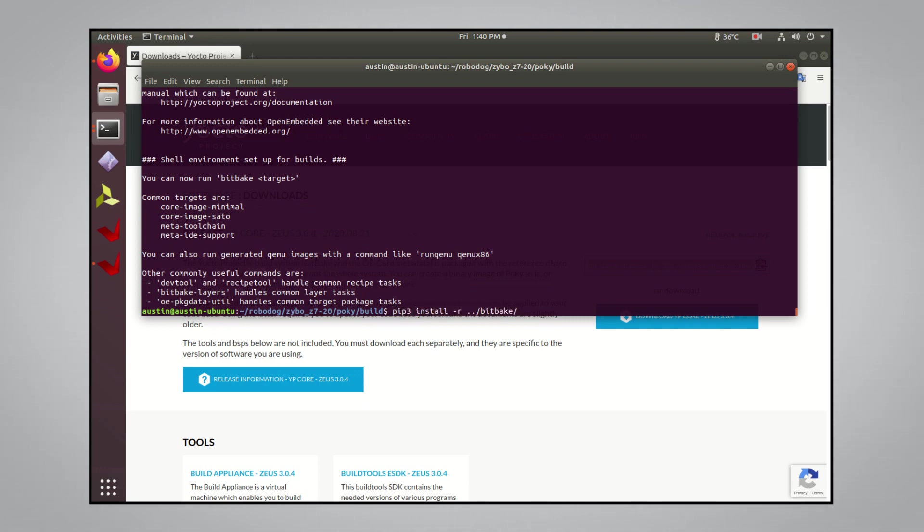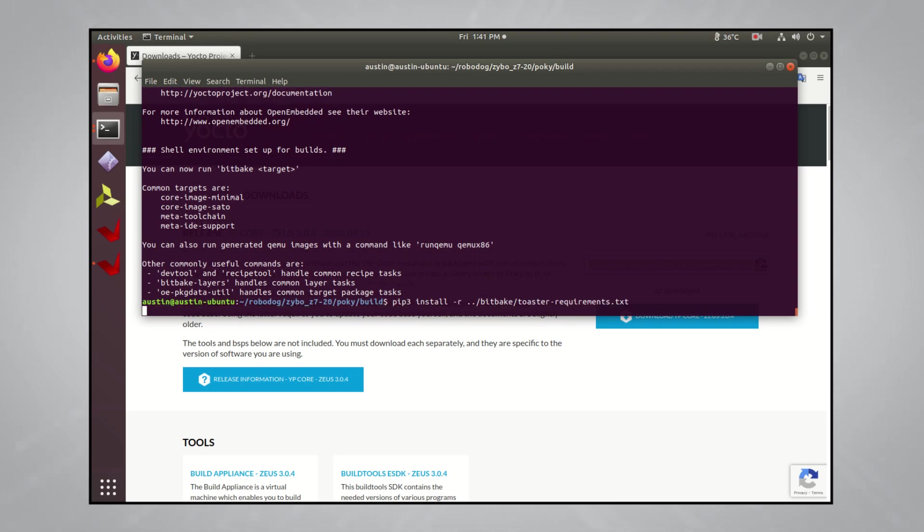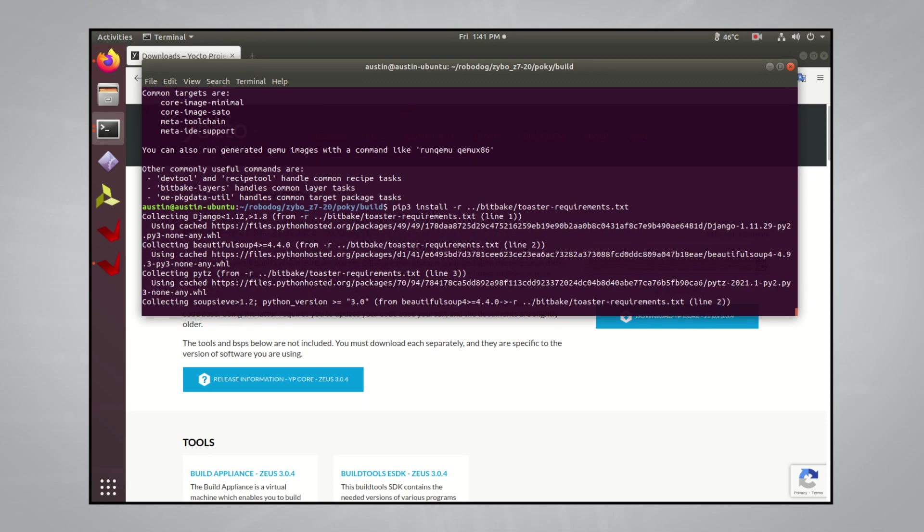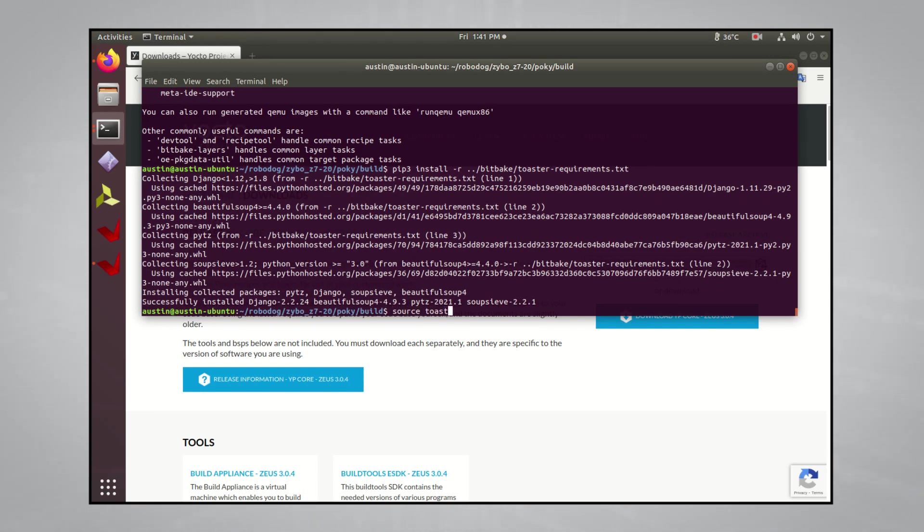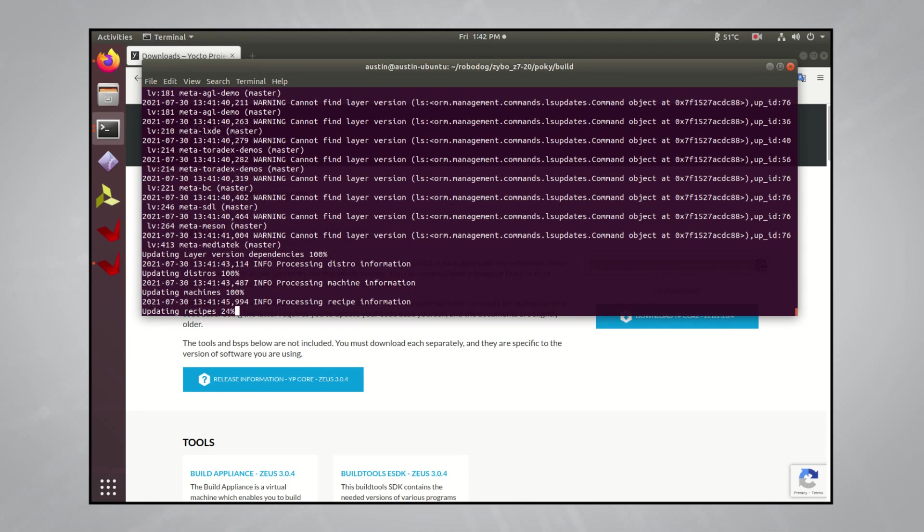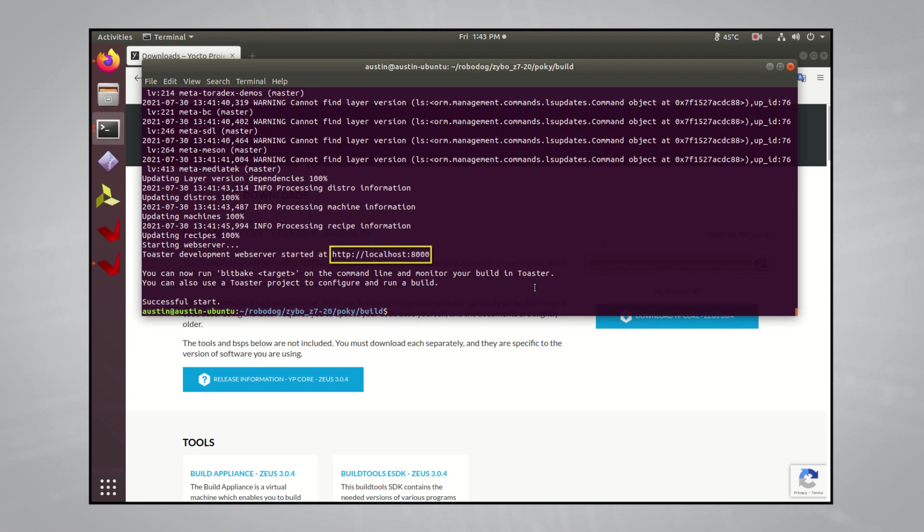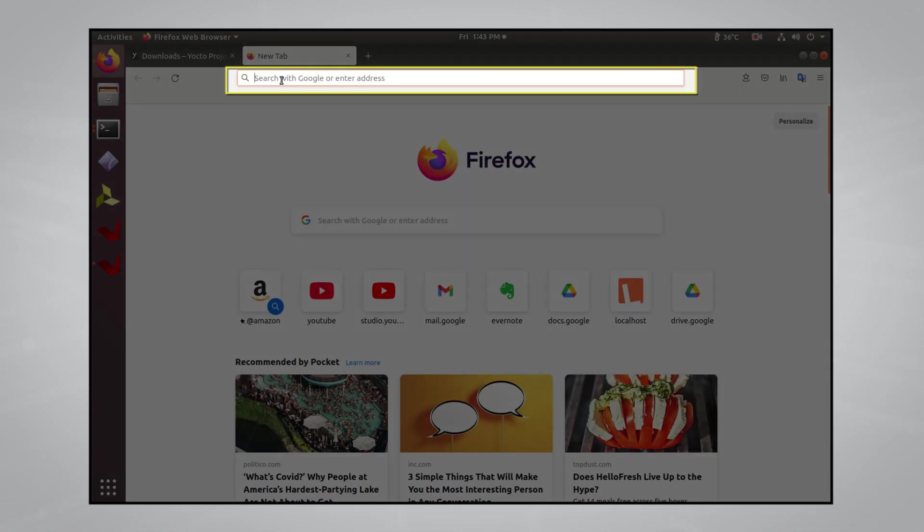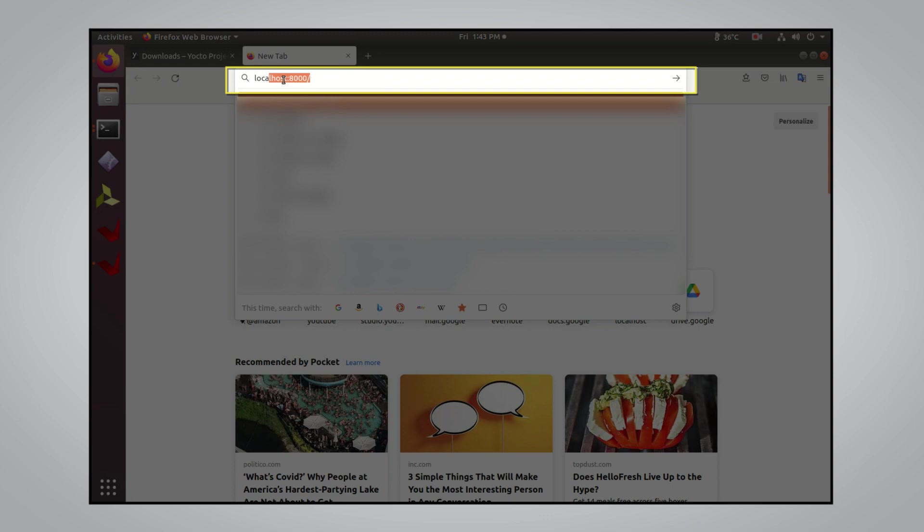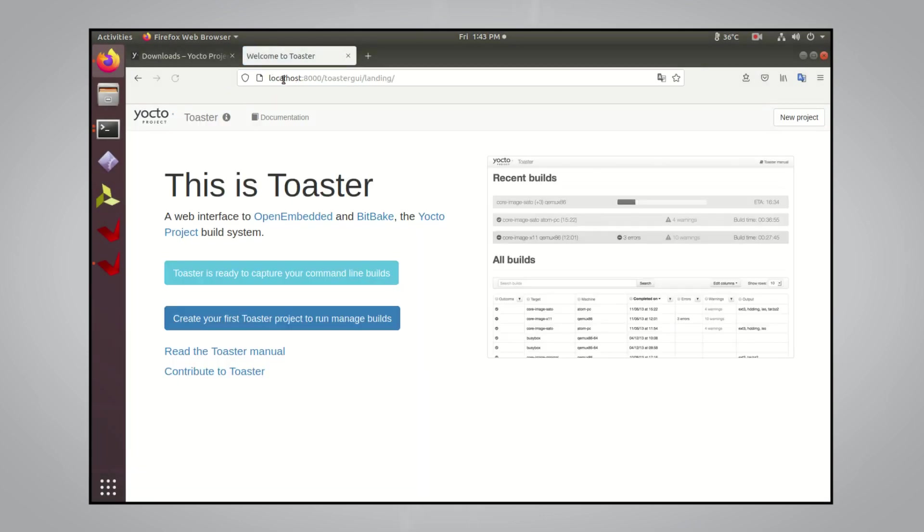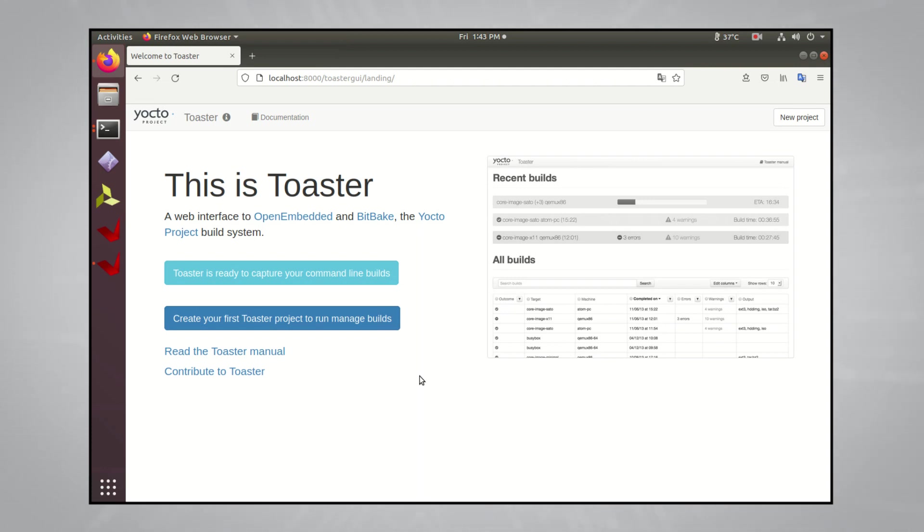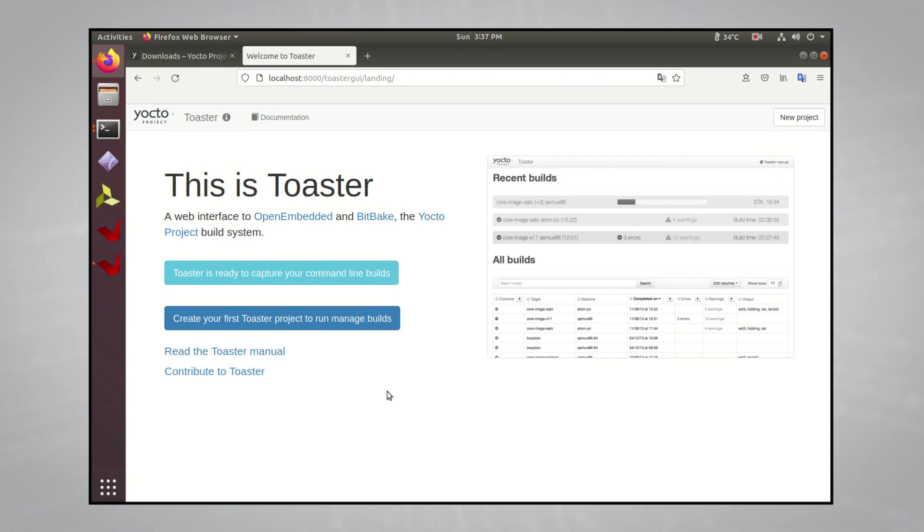After that command, install the dependencies to run toaster, which is Yocto's web server for configuring and interacting with the build system. You can do that with the following command. And now we can start the toaster web server with this command. If everything was successful, the web server should now be running on your local machine at port 8000. To view the web page, open up a web browser and type in localhost colon 8000. You'll be presented with this introduction page. Now, it's possible to do everything via the command line instead of using the toaster web interface. And using the command line is a very good way to automate things with Pocky, but using this web interface is a bit more intuitive when first introducing someone to this massive build system, so we'll stick to using toaster for this video.